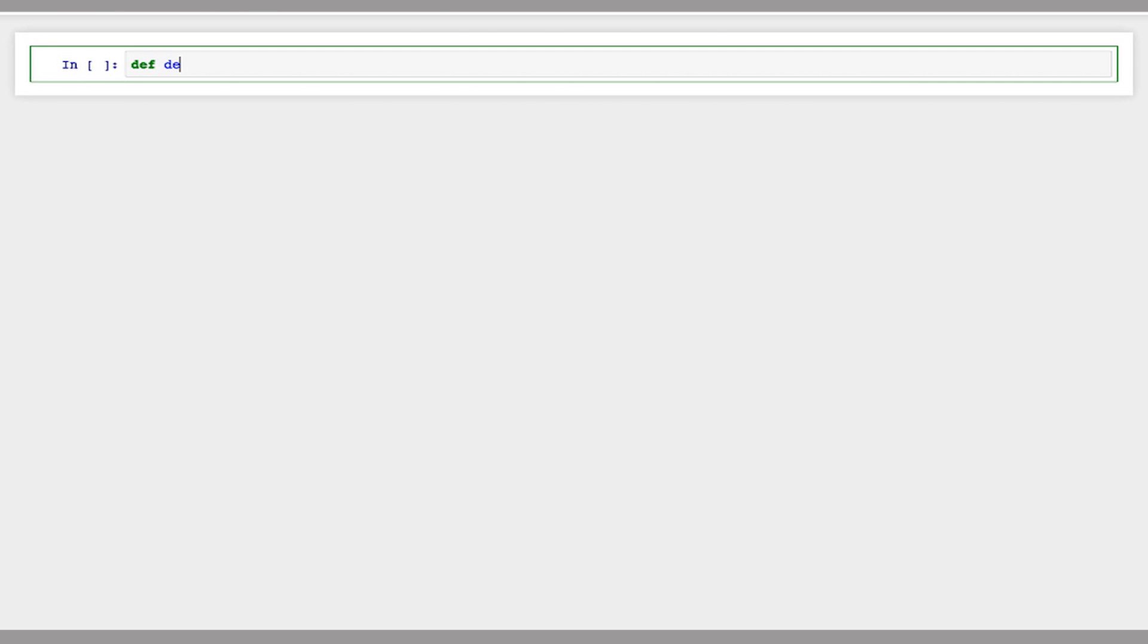In this practical, we're going to construct a de Bruijn graph from a string. So I'm going to create a function here, de Bruijnize, which will take a string for which we want to construct a graph and a kmer k that we want to use.